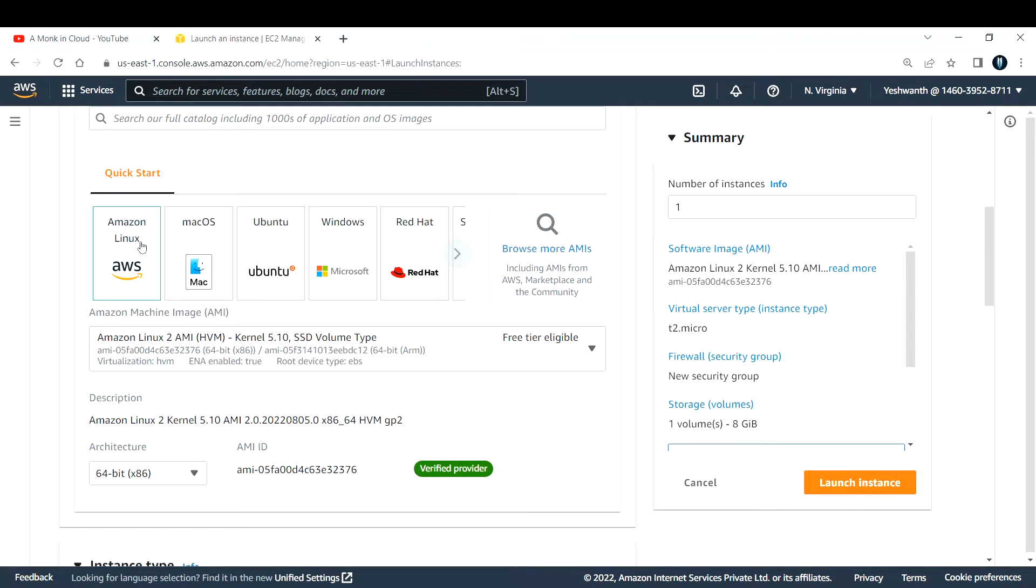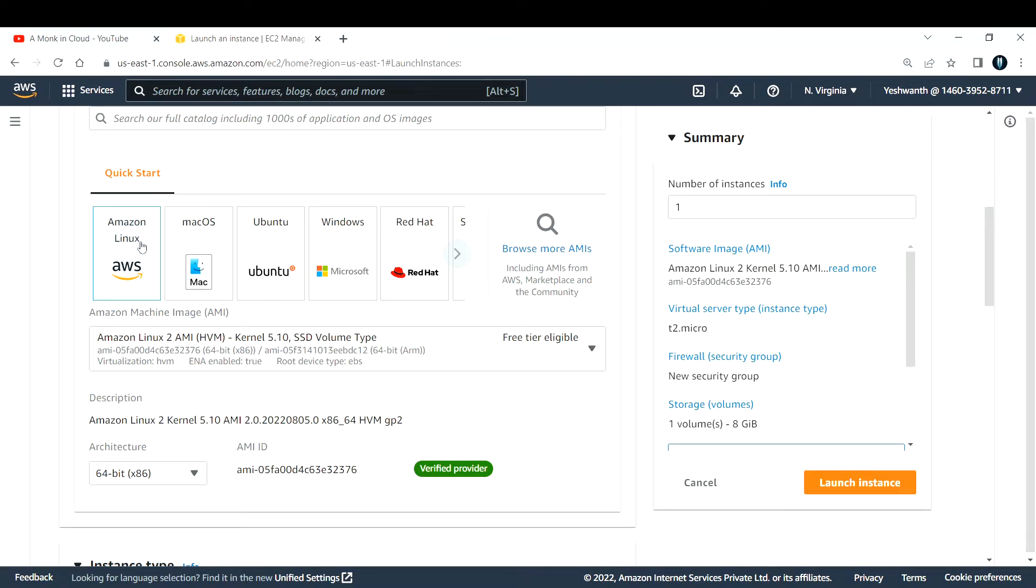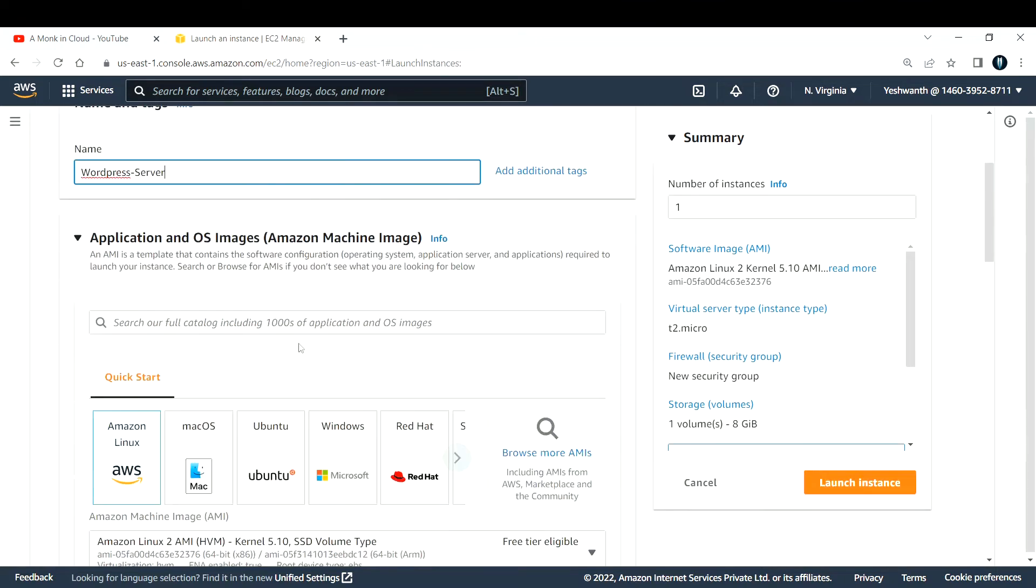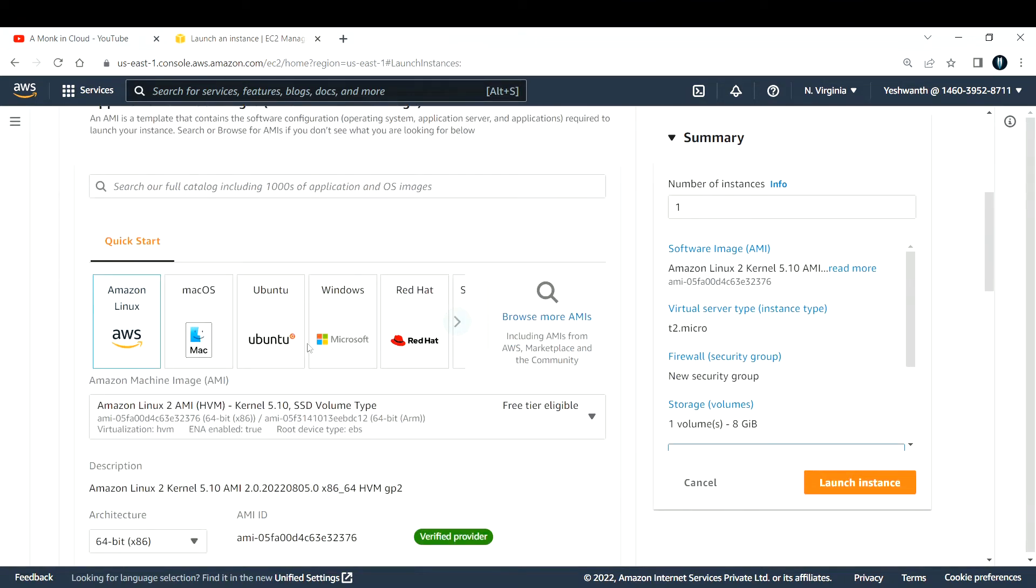If you do not know what is an AMI, it is just operating system along with some software that you need. If you need WordPress you can select that, if you need some other software that needs to be installed you can go ahead with that. For this particular session I'm interested in creating a WordPress site.